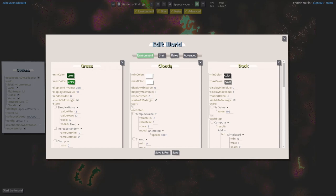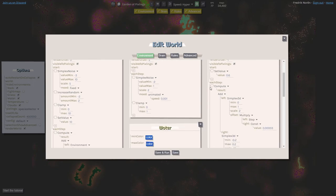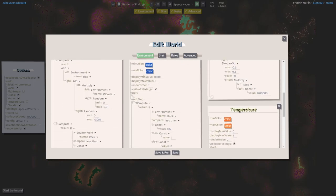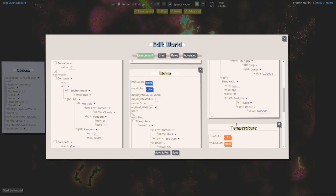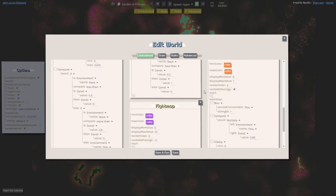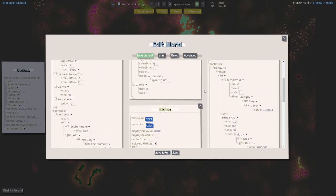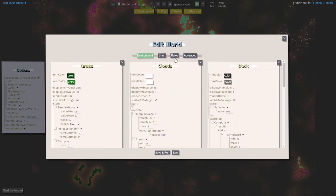But again, all of the environments in this world are actually defined by me as a player. So I define the grass, the clouds, the rock, the temperature layer, and the water. All of this is defined by me as a player.